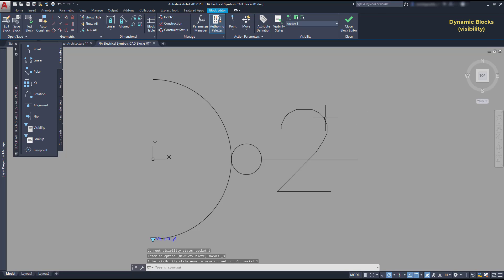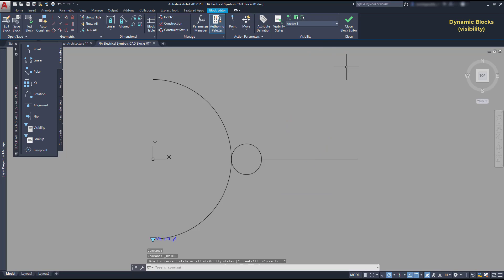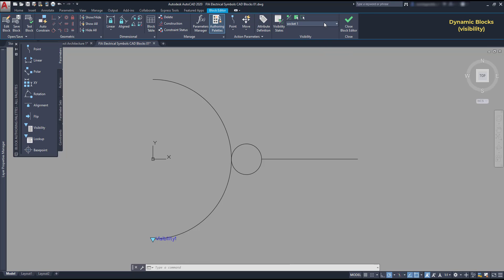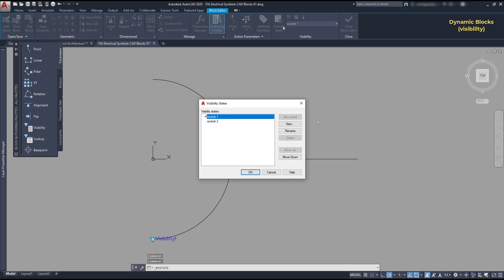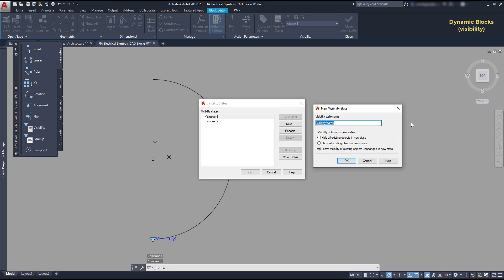Click on it and then press this button at the visibility panel to make it invisible. Very good. Now, I go back to the visibility state window and add a new state called socket 3.